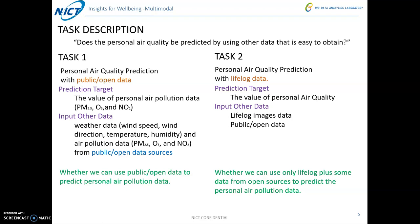Task 2 is about the personal air quality prediction with lifelogging data. The prediction target is the same as Task 1 — the value of personal air quality. The input data, in addition to the public open data, will include lifelogging image data captured at the same location as the prediction target. From this task, we want to know whether we can use only lifelogging data plus some public open source data to predict the personal air pollution data.